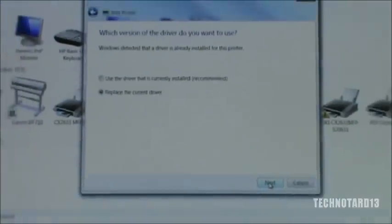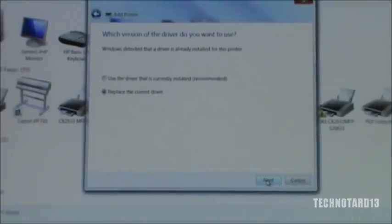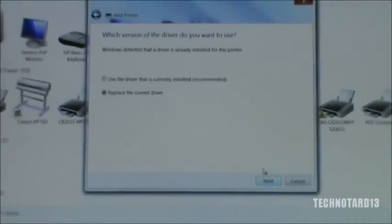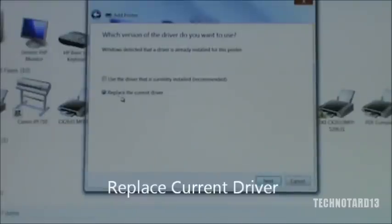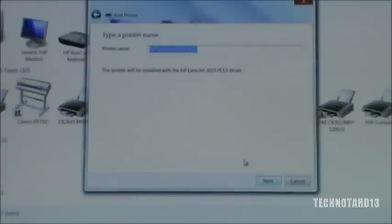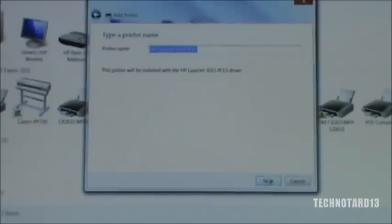And I'll zoom out here. It might ask you what version do you want to use. Just say replace the current driver. And if you want to change the name, if you want to, I really don't care. So, Next. And now it will install the driver.